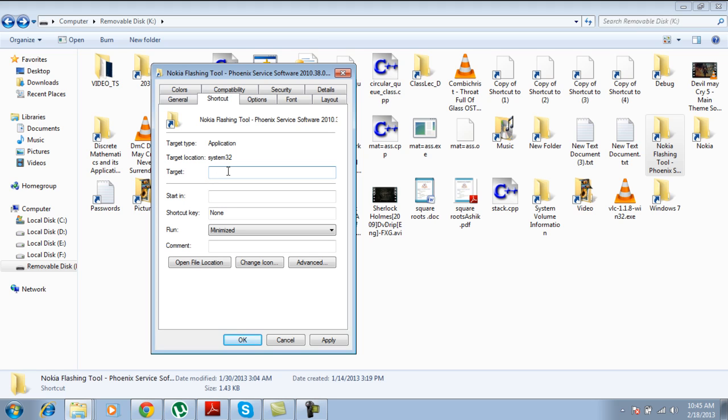And first of all, you will give the name of your drive, which is K in my case. In your case, it can be anything - it can be J, K, L, M, N, O, P. So in my case, it's K.